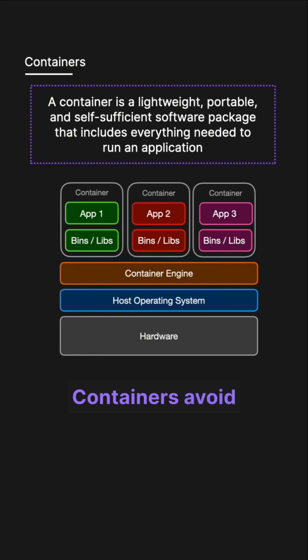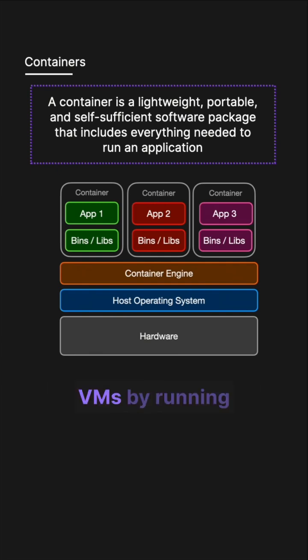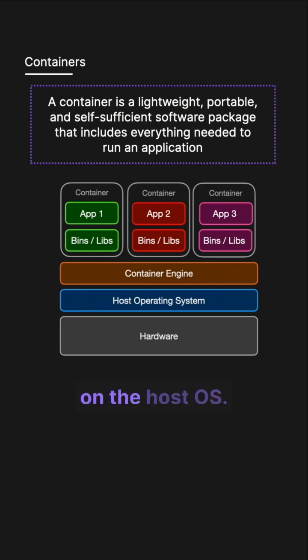Containers avoid the overhead drawbacks of VMs by running on a container engine that operates on the host OS.